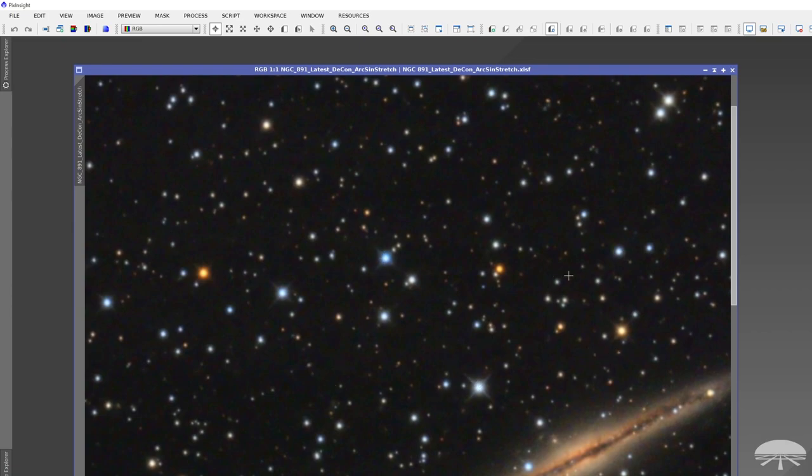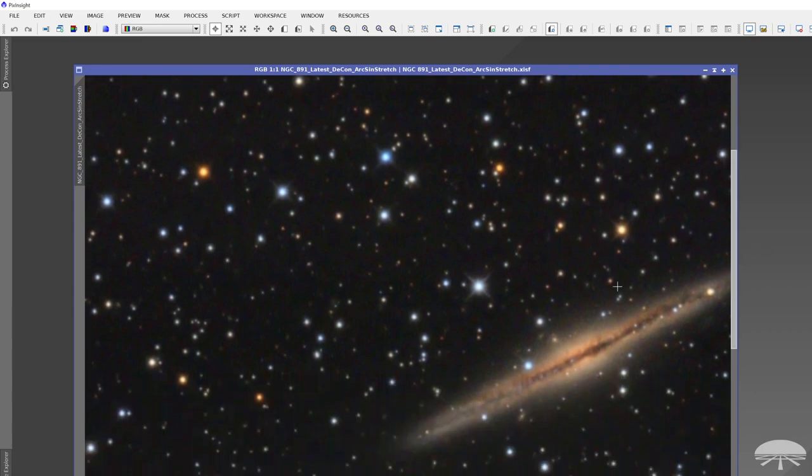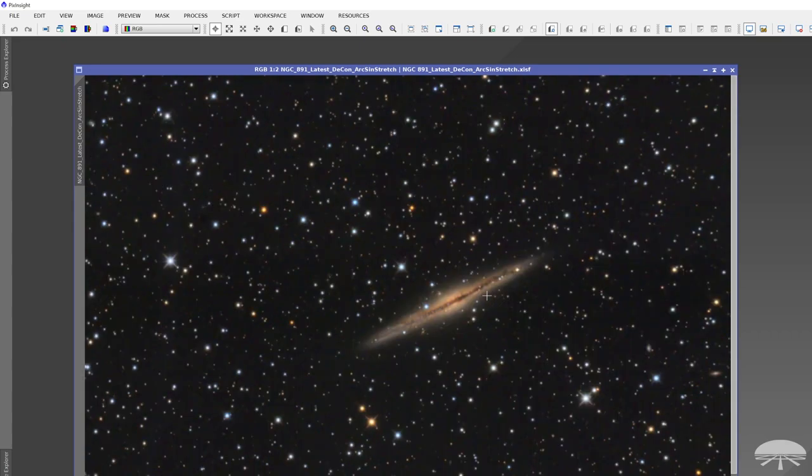I used the 12-inch RC, the Truss 12RC. So it's a pretty big scope. It's F8, though. So when you're thinking about astrographs, that's a pretty slow telescope.